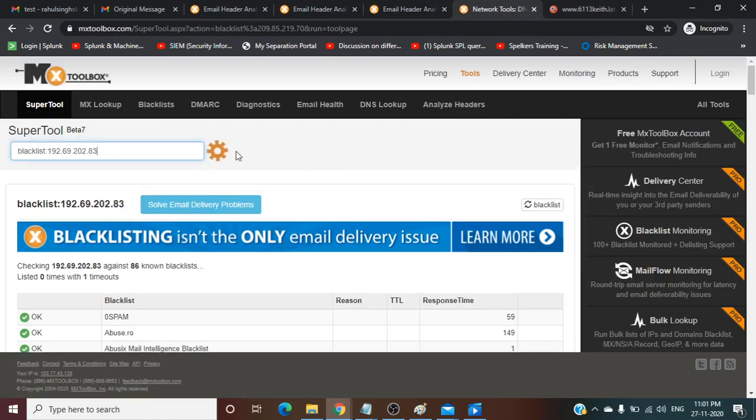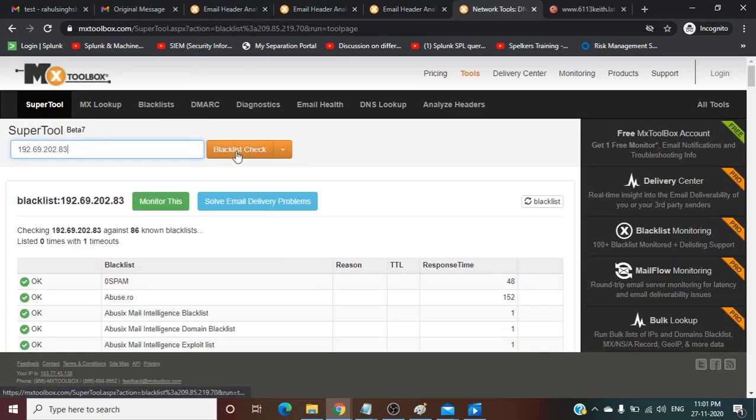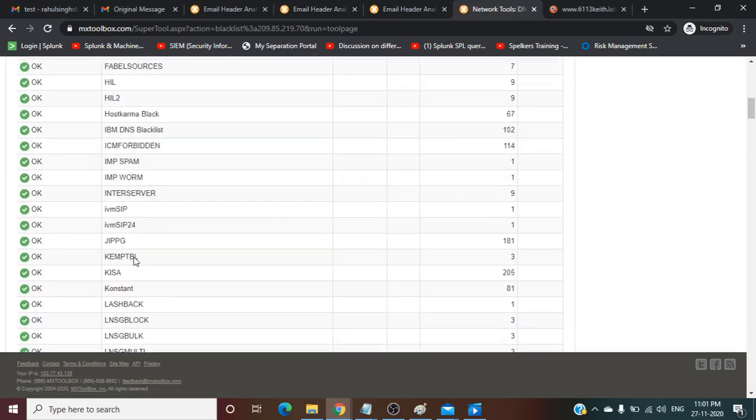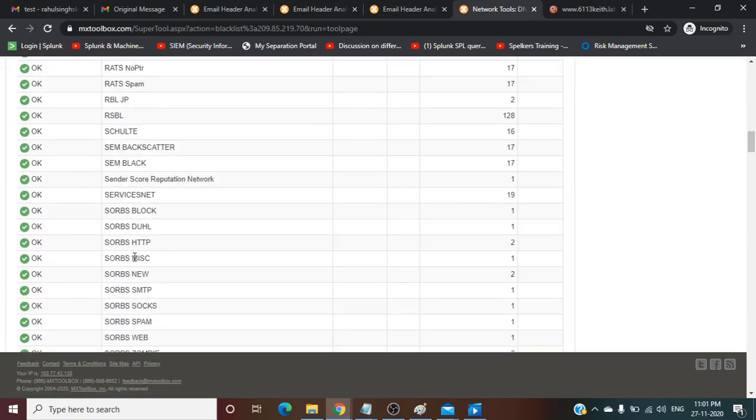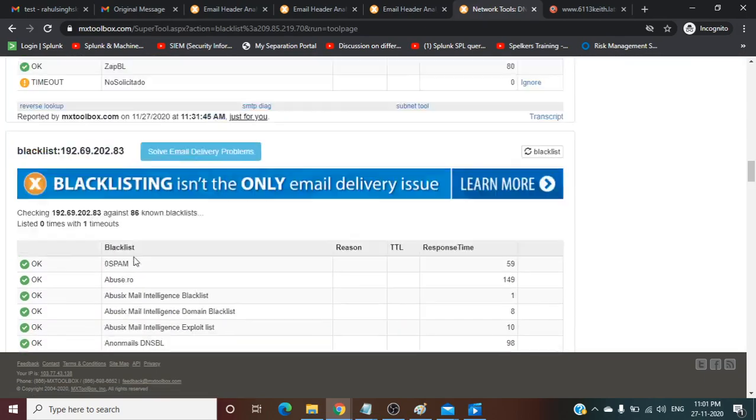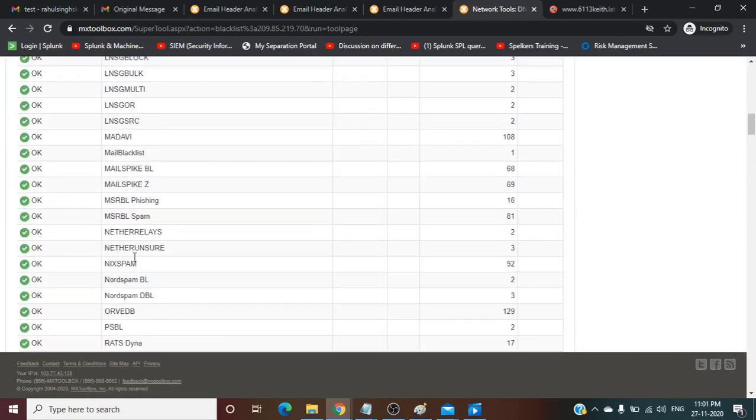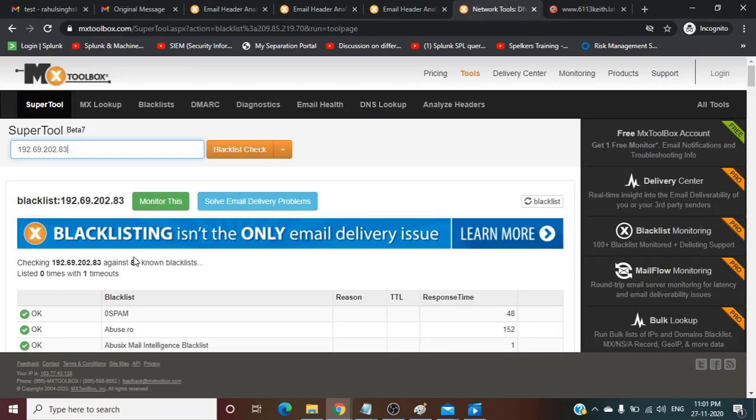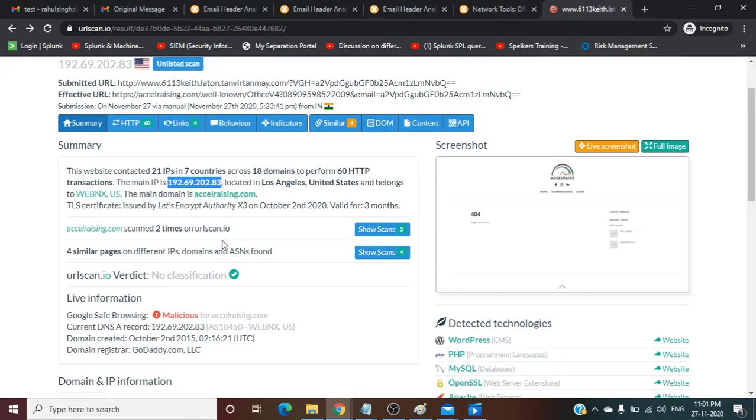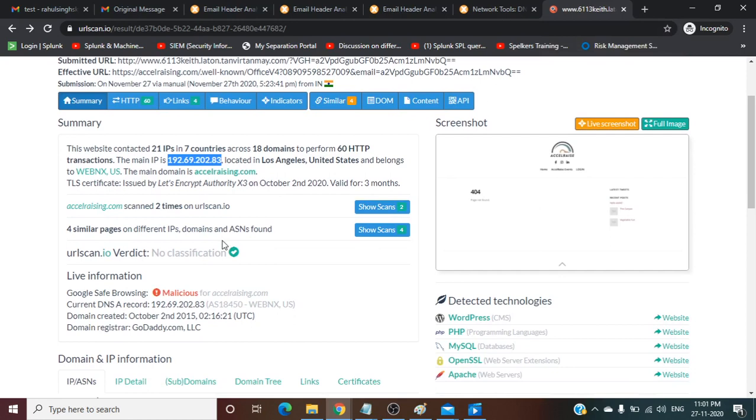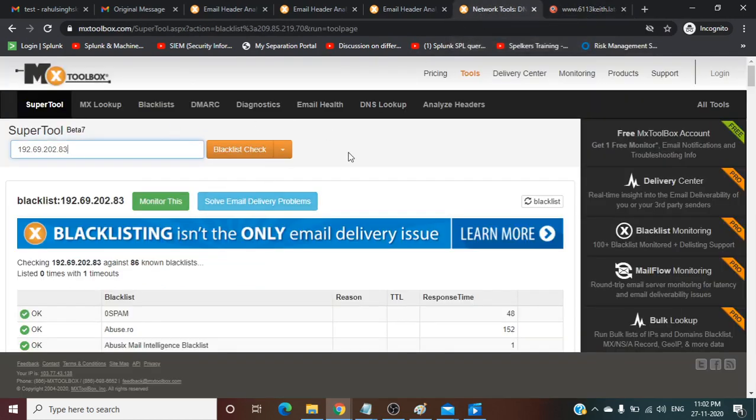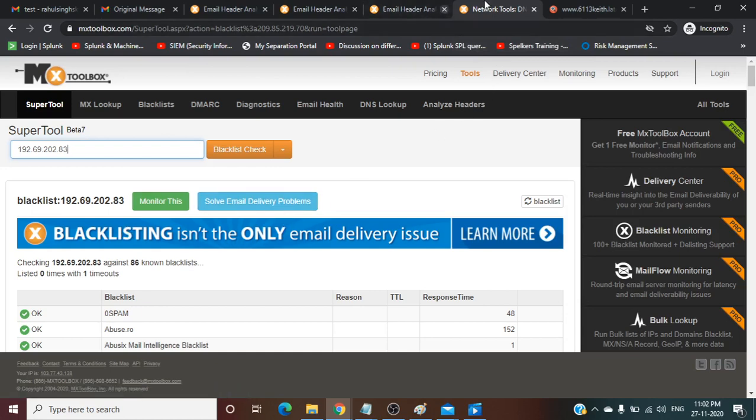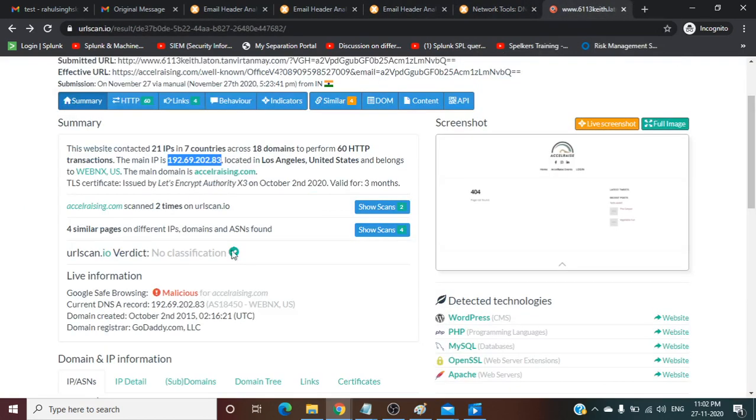You can go here and just paste, check blacklist status. Here it is showing green, so this IP is not blacklisted anywhere. But there might be a reason that this IP has not been reported or MXToolbox does not have any detail for this IP.